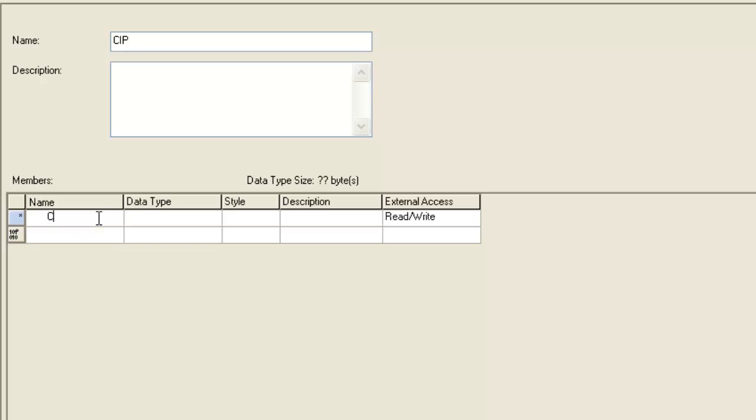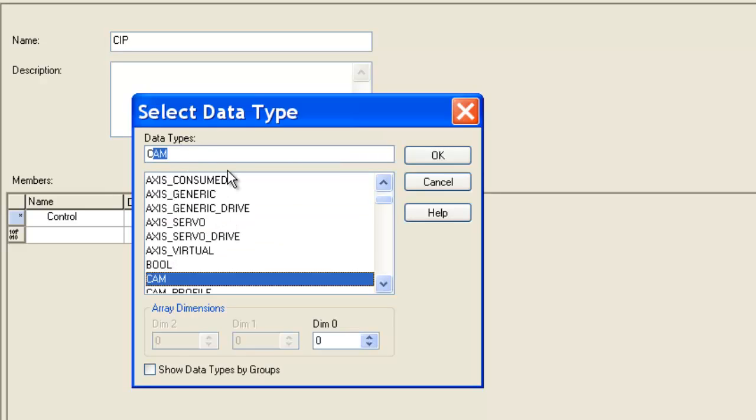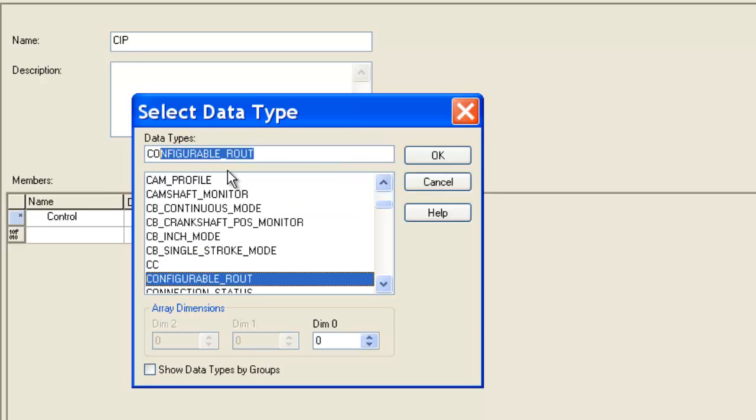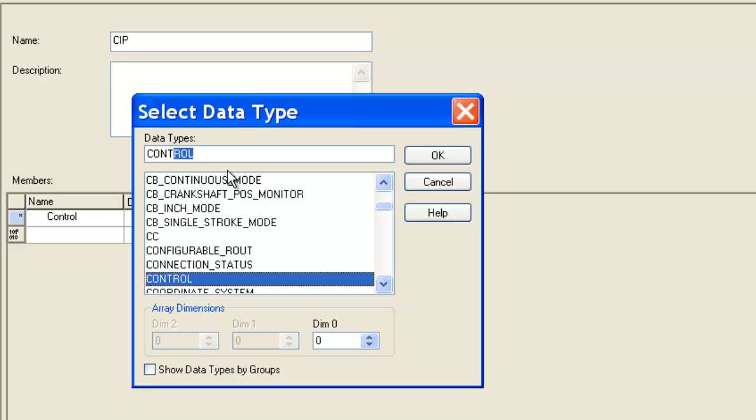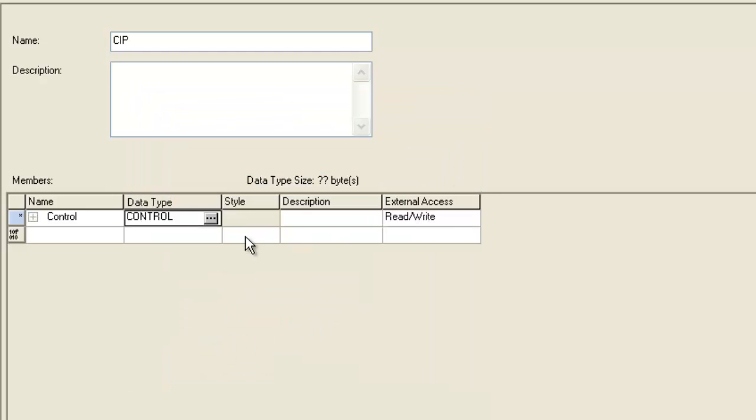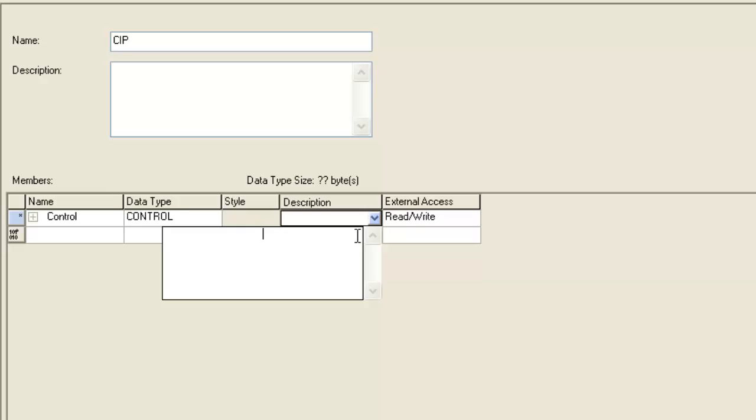We'll start out with a sequence or a control data type for our sequencer. The sequencer output instruction requires that you have a control data type. It's a predefined data type. You can look it up, find it right there.